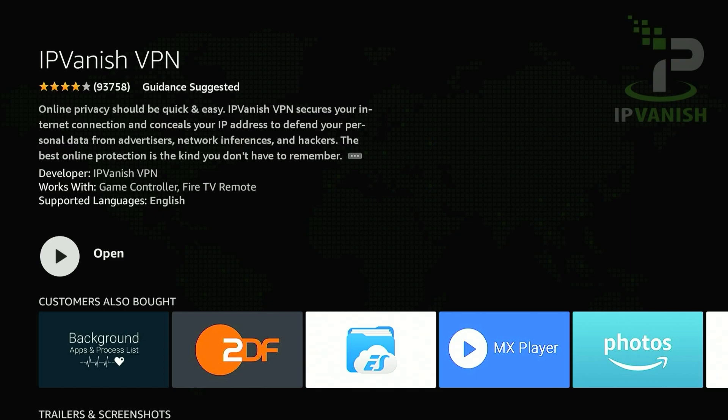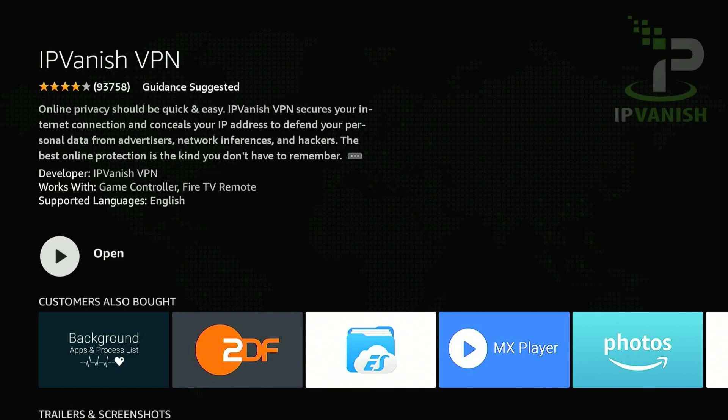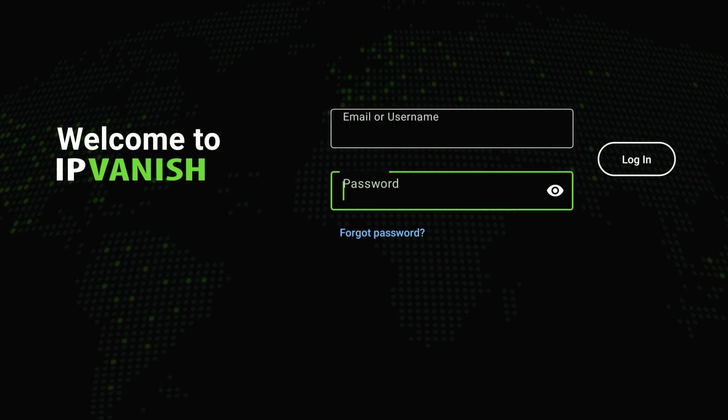Once IPVanish has been downloaded, go ahead and open the application. You'll be greeted with the login page and it will look like this. Go ahead and enter your login details and log into your account.